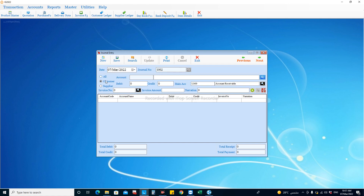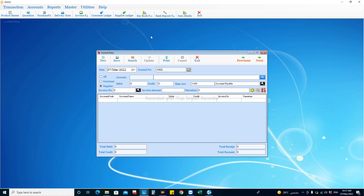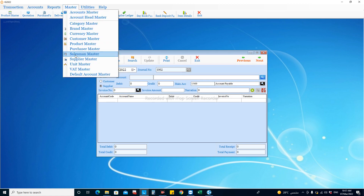If you want to enter any journal entry against your creditors — meaning your suppliers — you can choose 'supplier' and then choose the supplier account. If you want to create suppliers, you can move to the master section and the supplier master, where you can generate your creditors account with all the details.